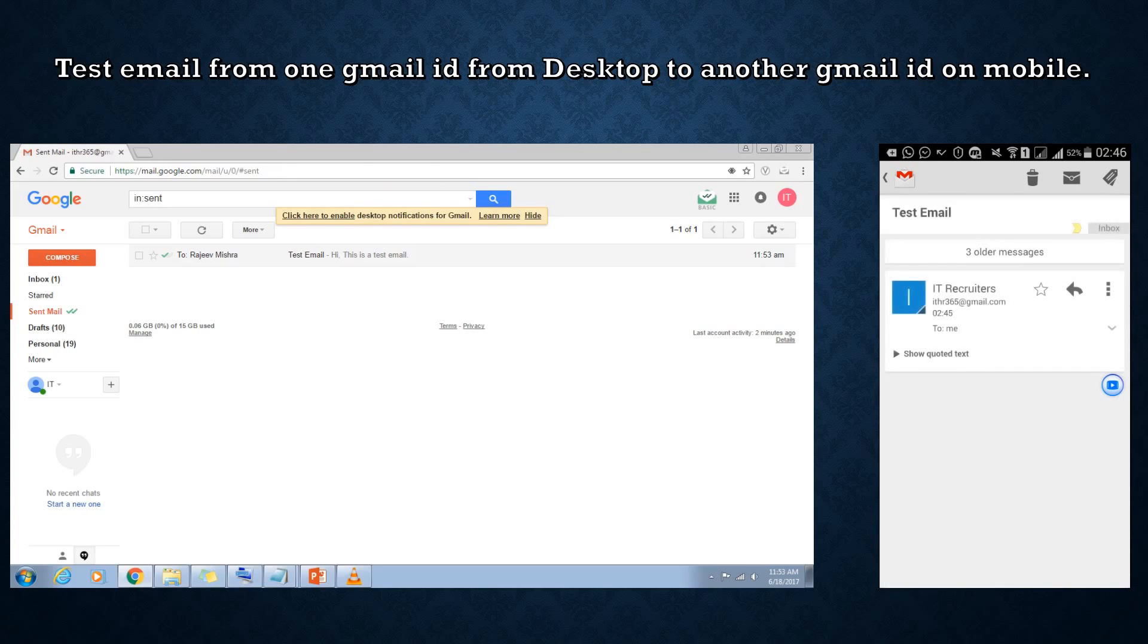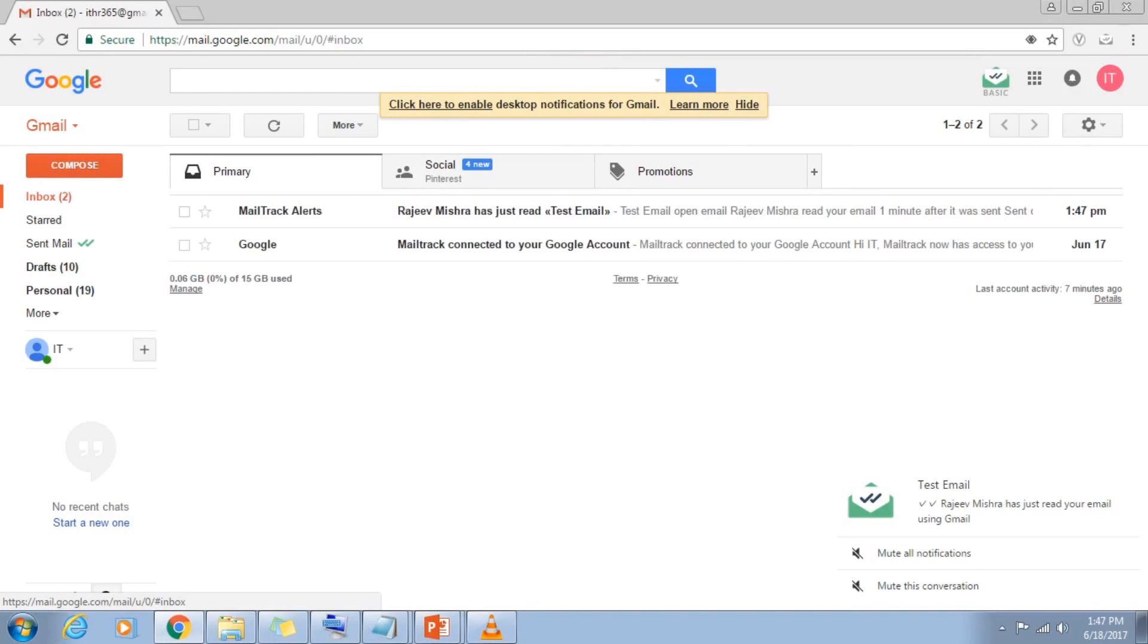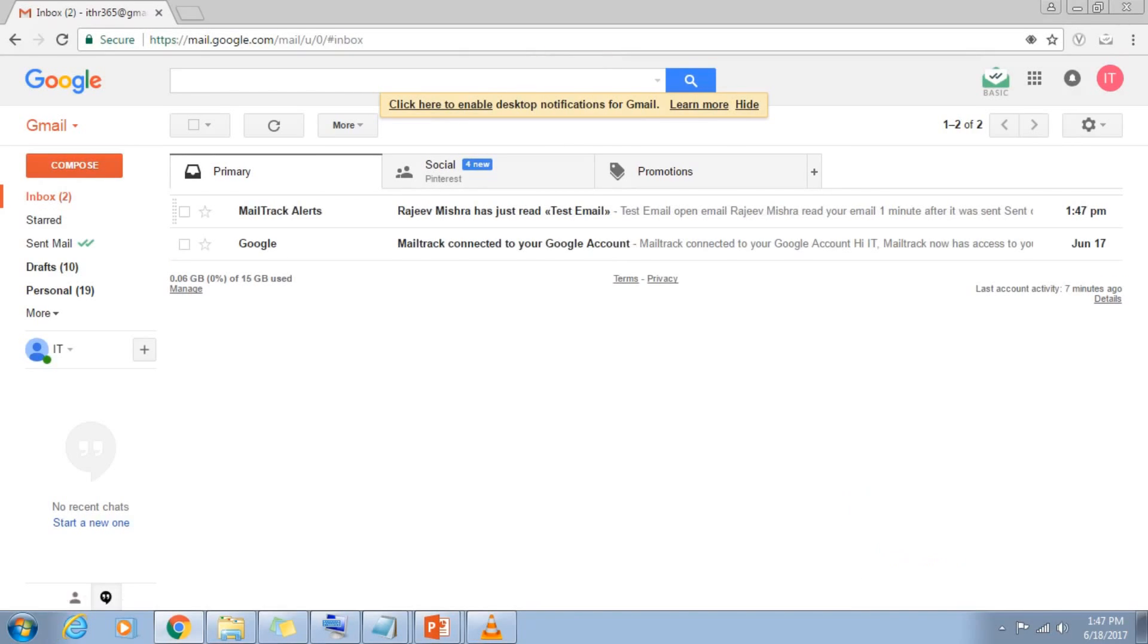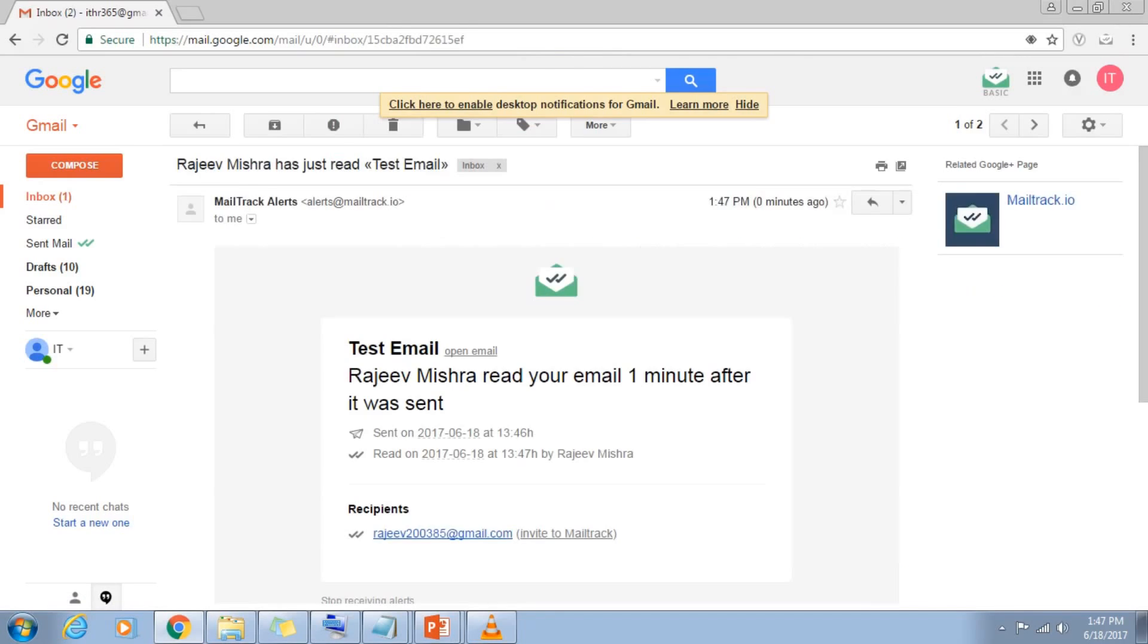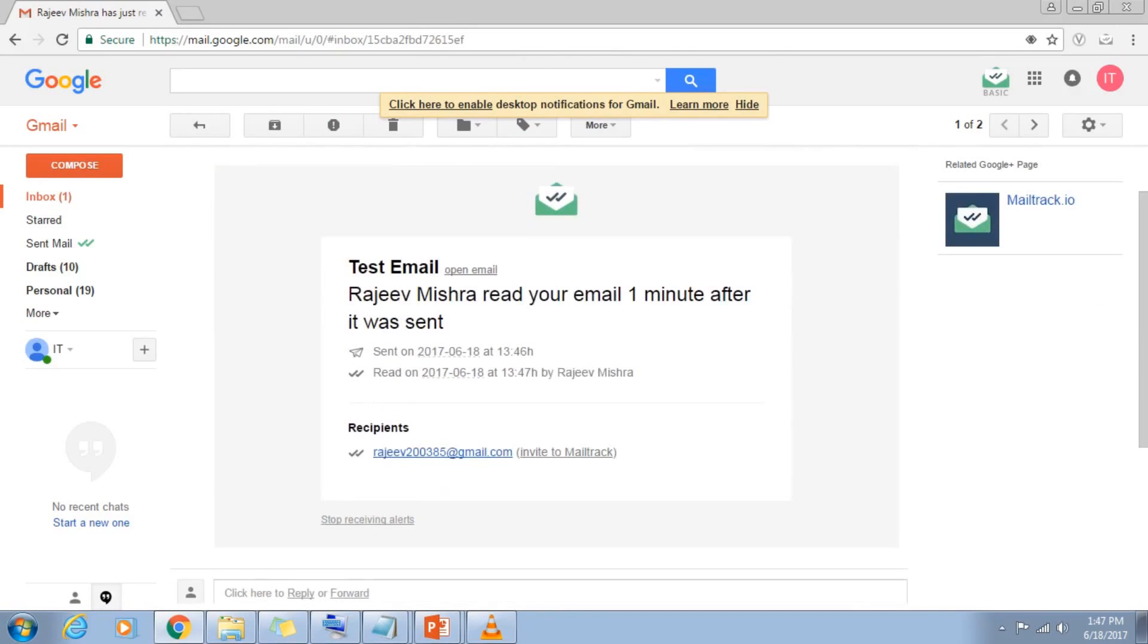Let's go back to the desktop to the email ID from which the test email was sent. When you go to the inbox, we can see an email notification with the information on when the email was read and how many times.